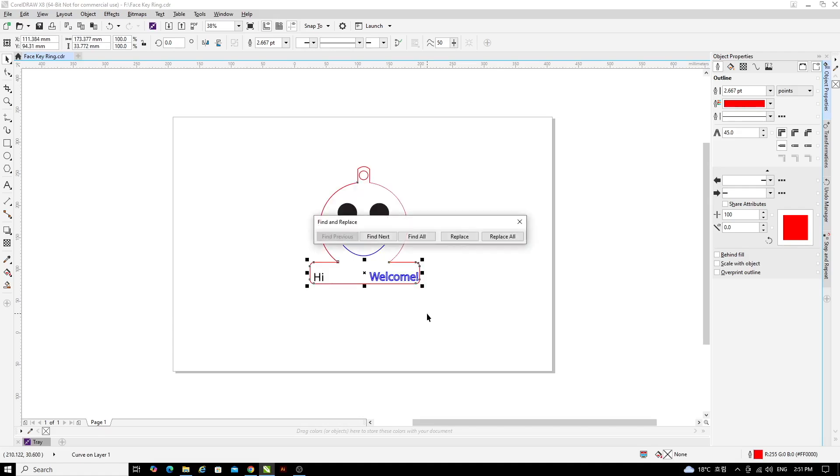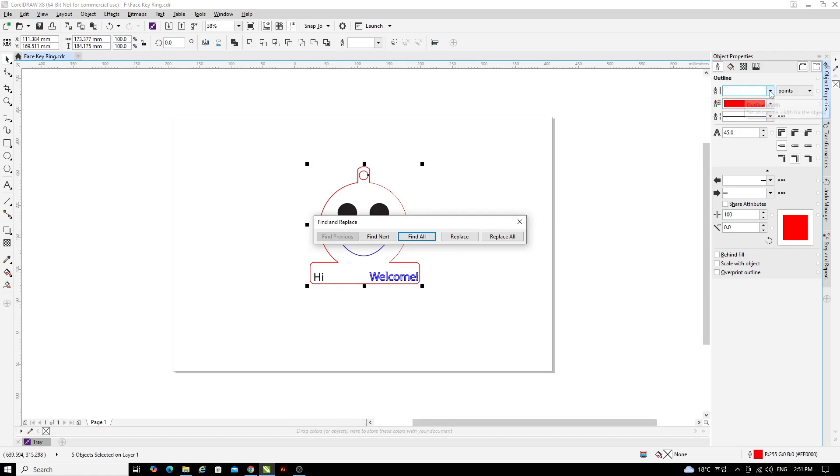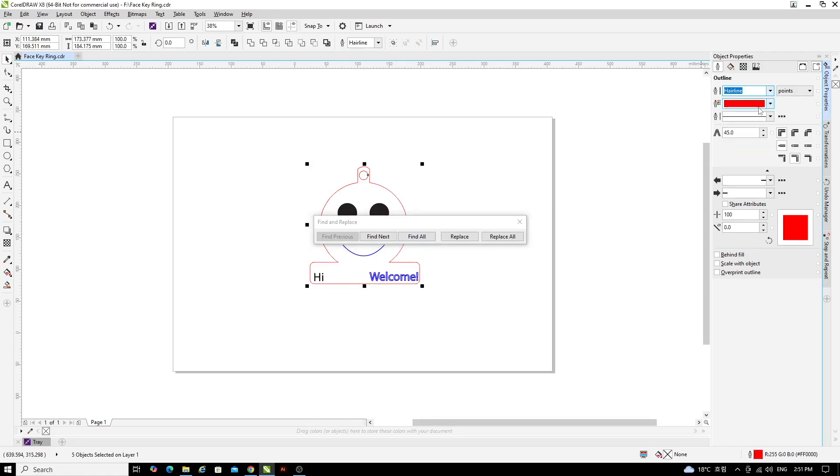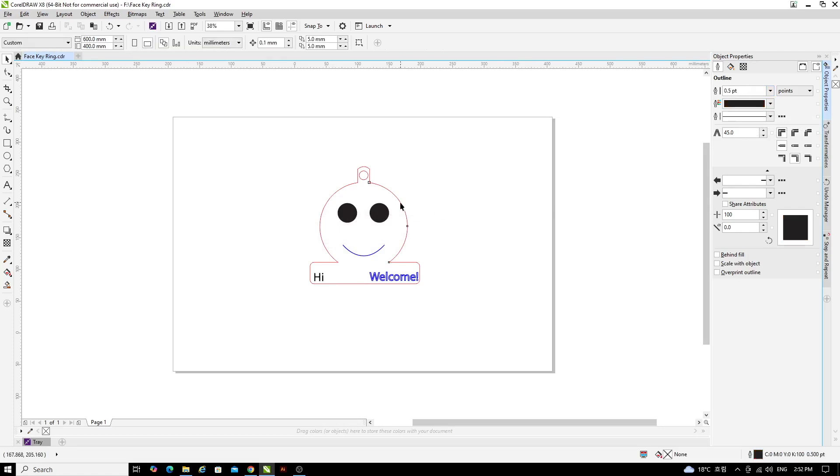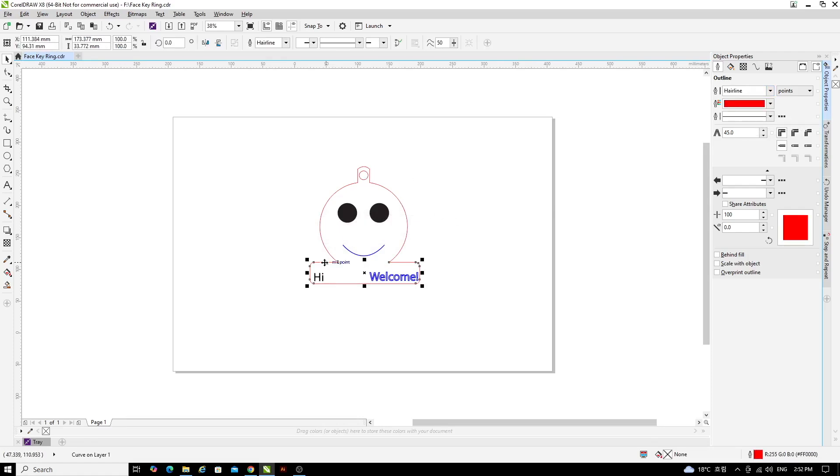In the Find and Replace window, click Find All. Now change the outline to Hairline. And all of the red in that file is now set to Hairline. I can close this menu, click on the individual pieces and we can see that they are all set to Hairline.